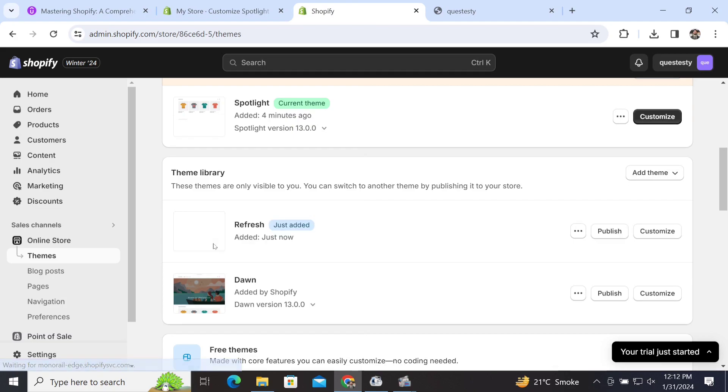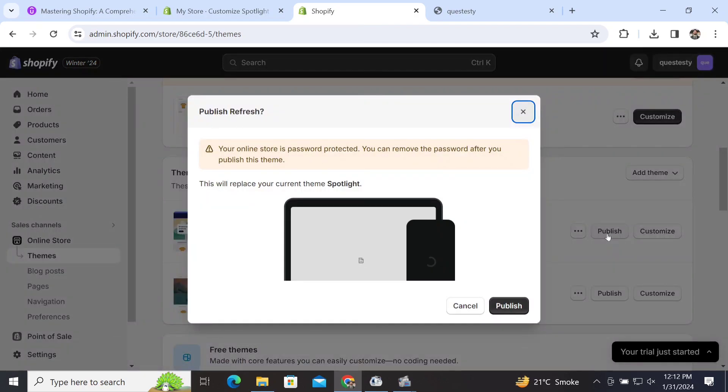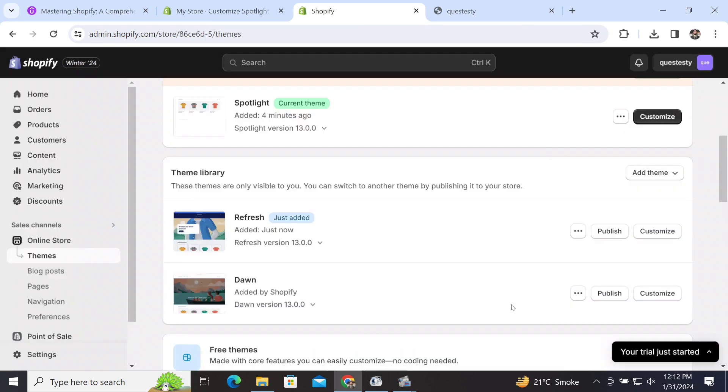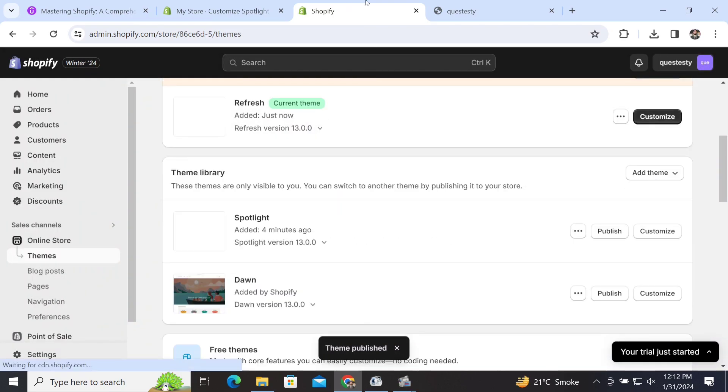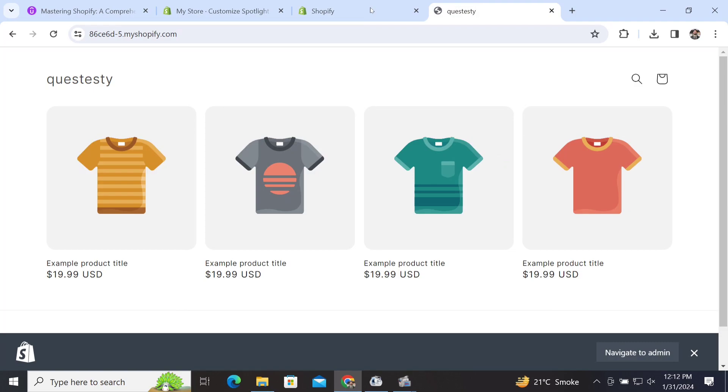waiting a while, this has been added to our themes library. We have to click on 'Publish,' and after clicking it, we publish it again. Now we can see the appearance of our store